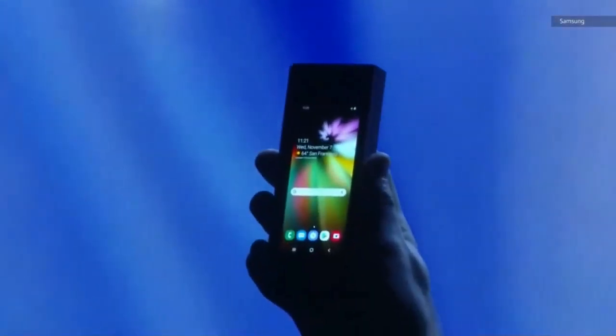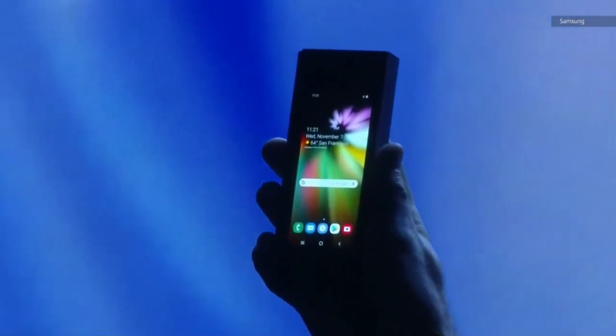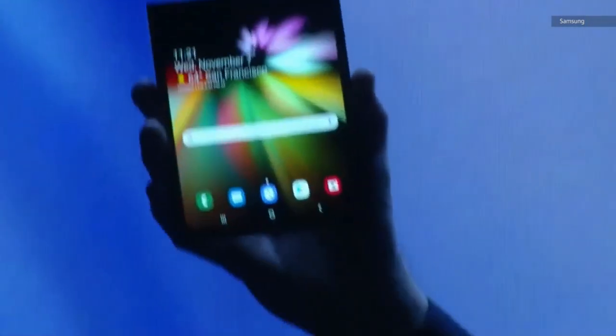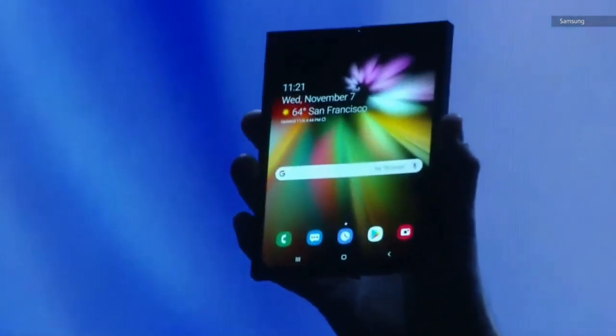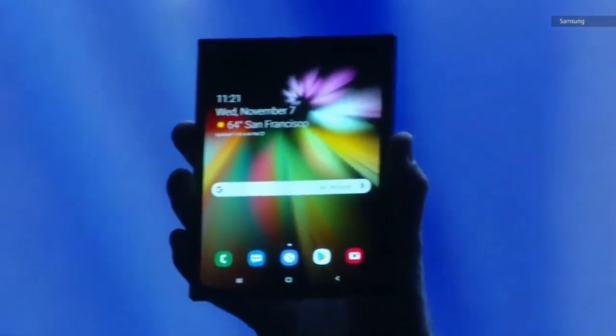Today is a big milestone, and I'm sure you're all wondering what it looks like in real life and how it works. It's finally here. When it's open, it's a tablet offering a big screen experience.